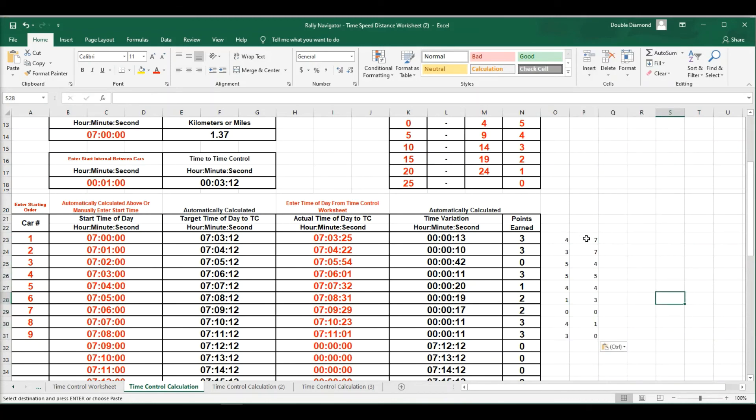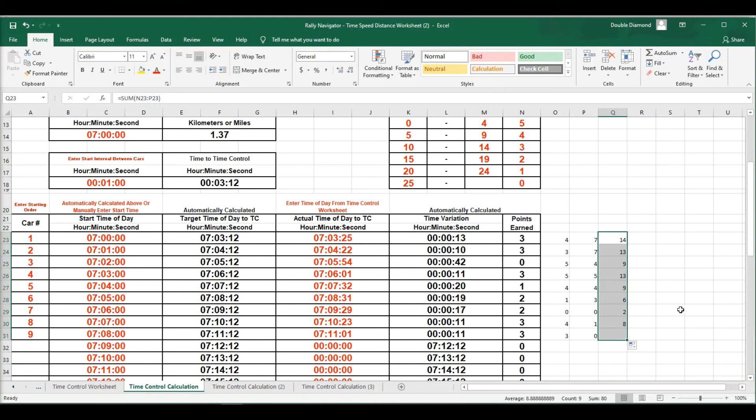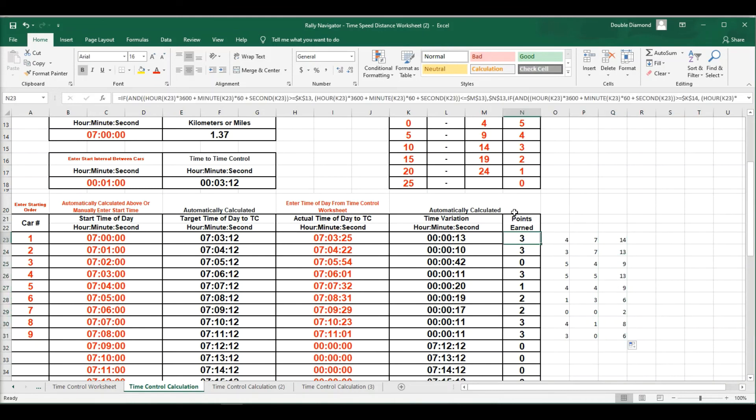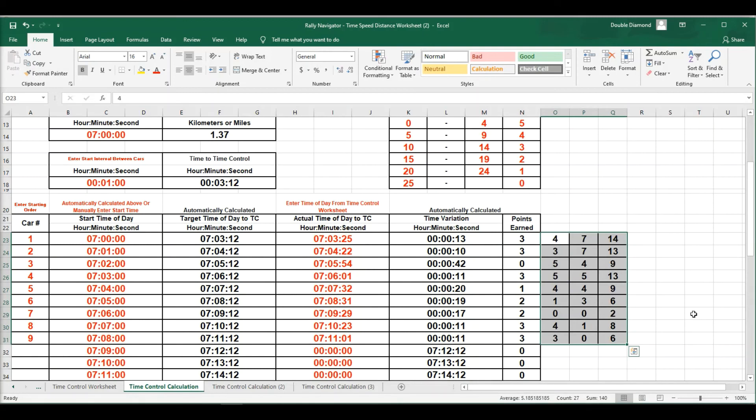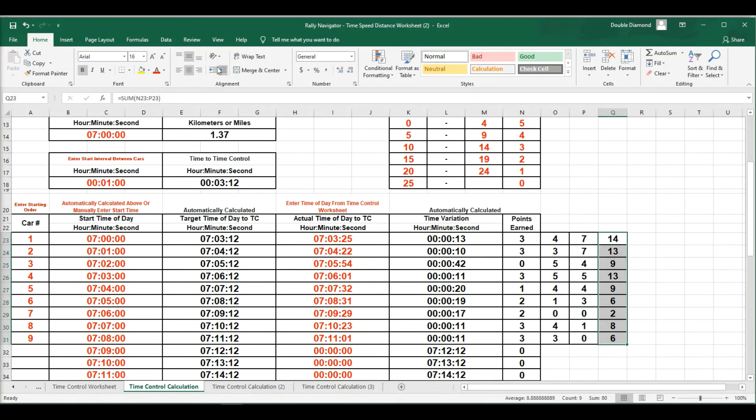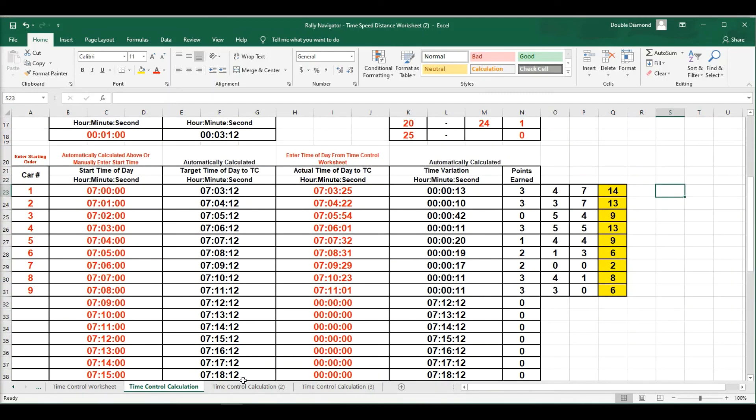So we're going to hit this with auto sum. And there you go. So let's fix some formatting. I know these are my total points. I'm going to go ahead and highlight this stage. So that's how I would do that. Take the time control points off of each of the time control sheets.